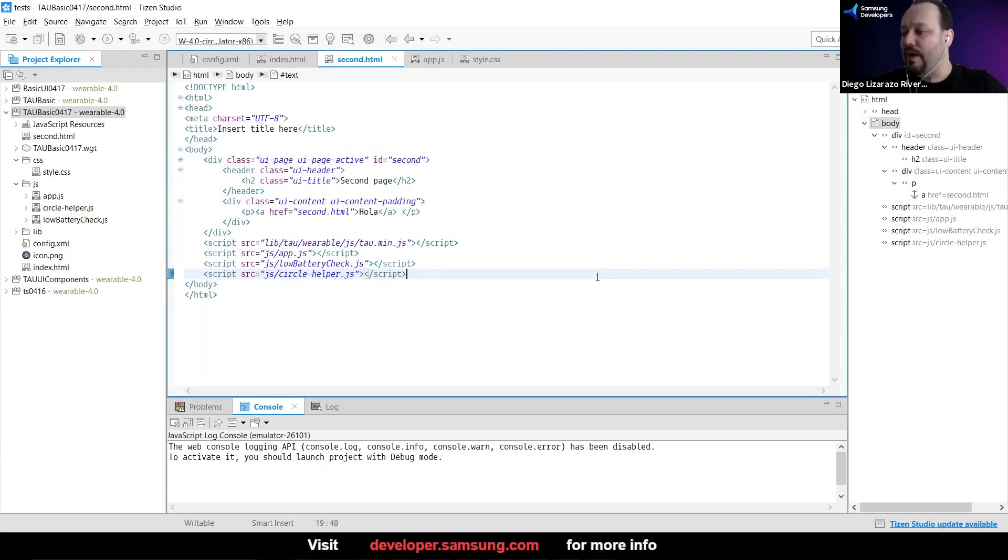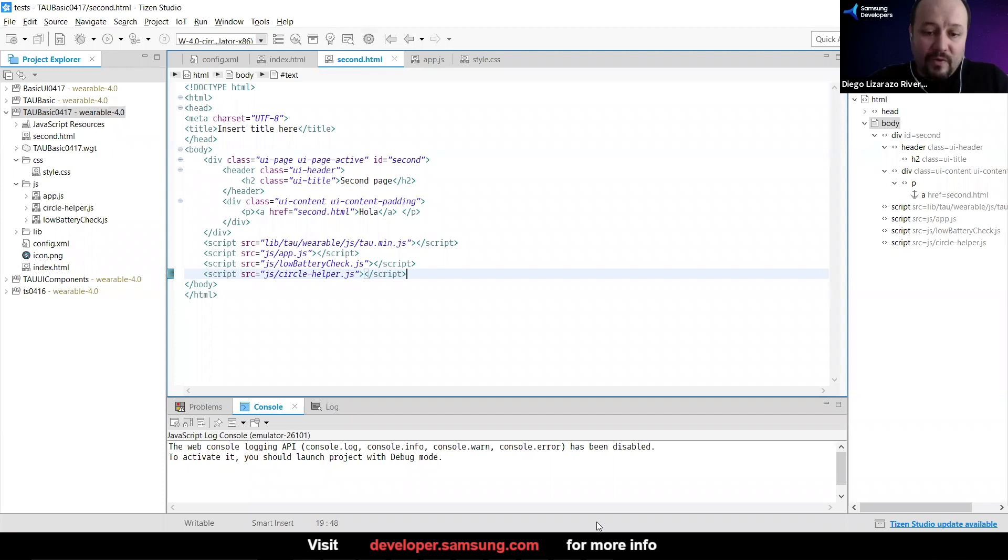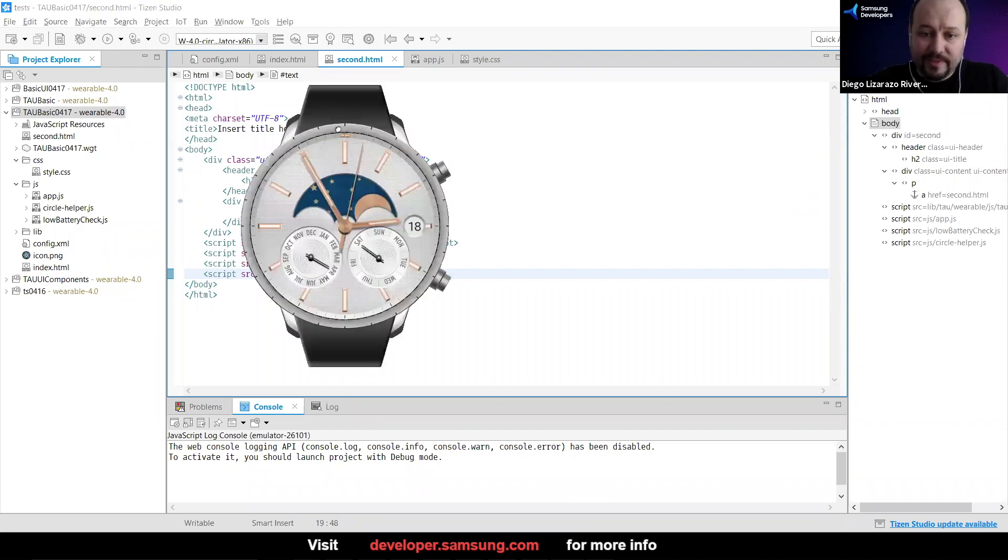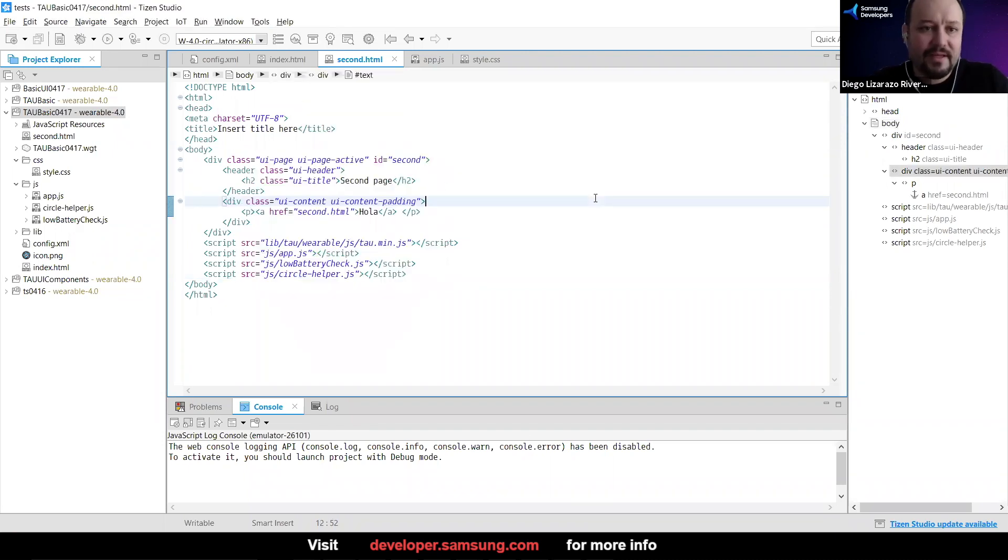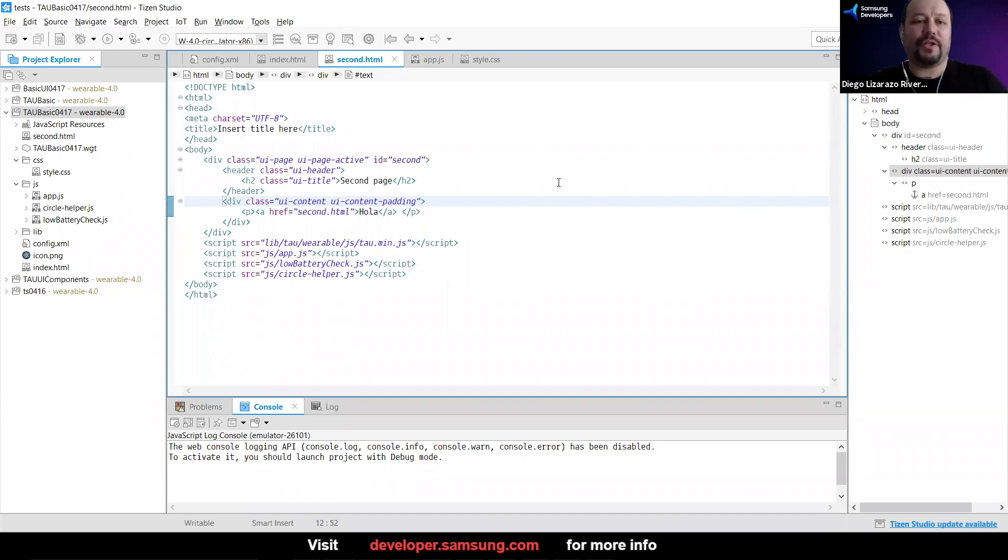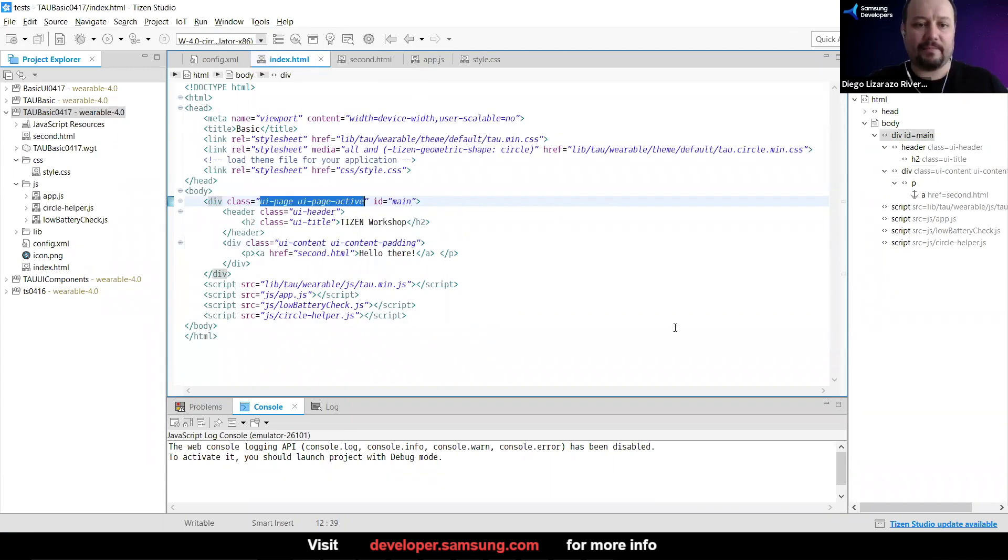We're going to add an image. So right now our application is a little bit sad because it's just text. And then there is a question of like, hey, what do you do if you want to add more cool things?